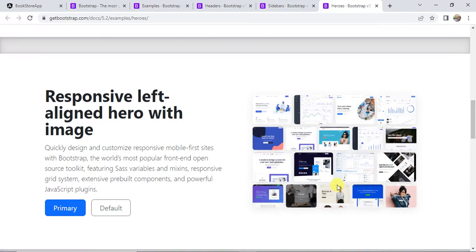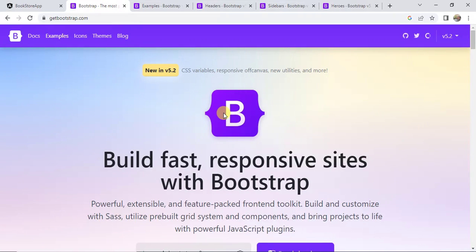In order to use all these examples, we have to install Bootstrap in our application. We can use Bootstrap in many ways — remember, Bootstrap is not only specific to Angular. We can use it in any web application like Java, PHP, .NET MVC, or plain JavaScript.